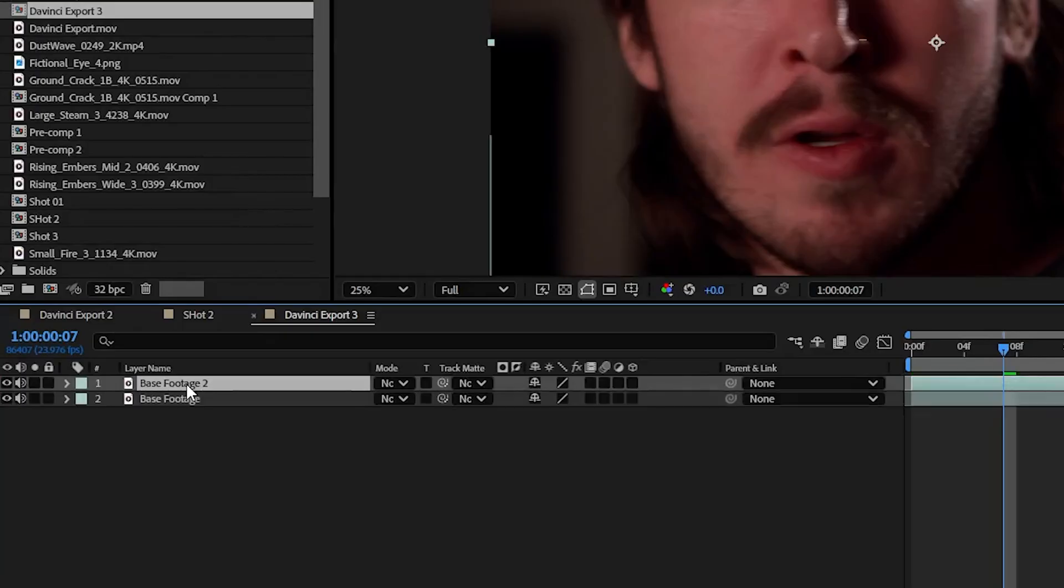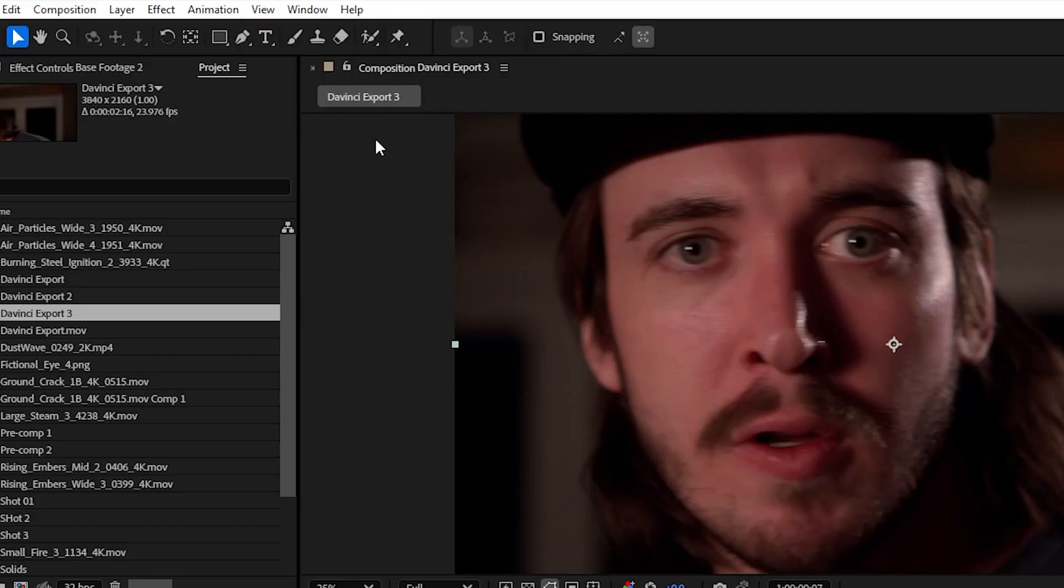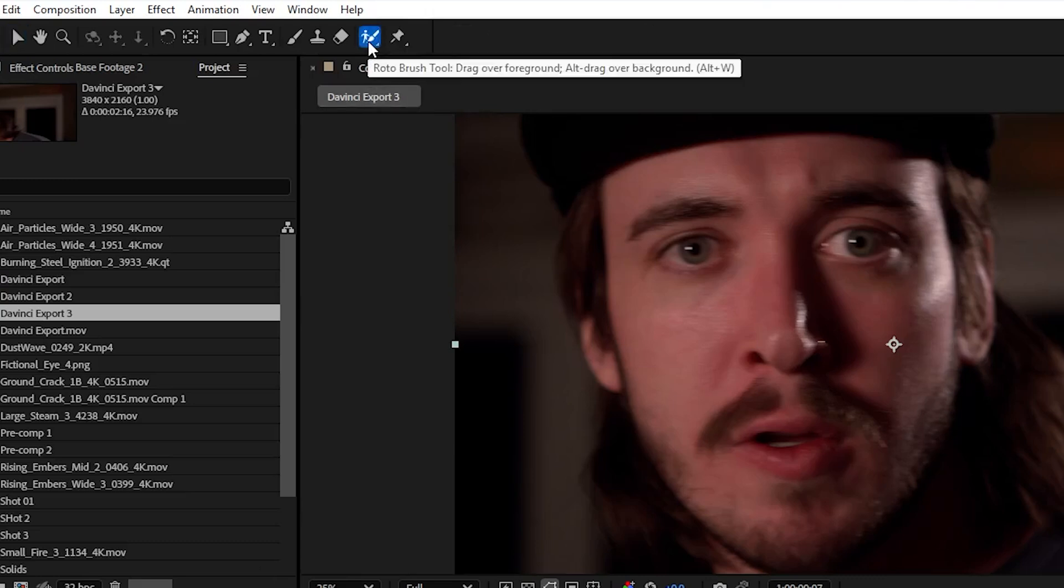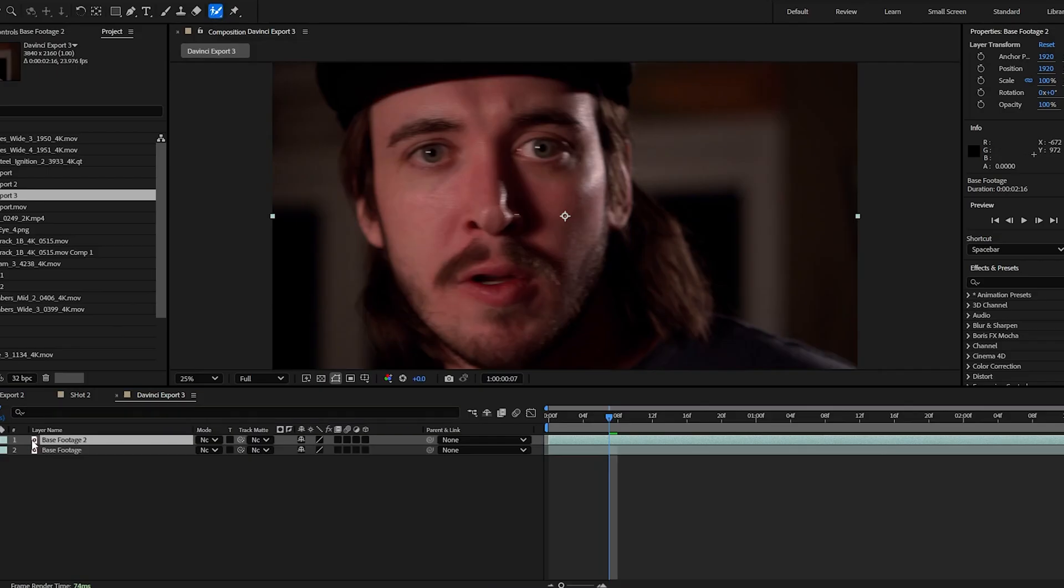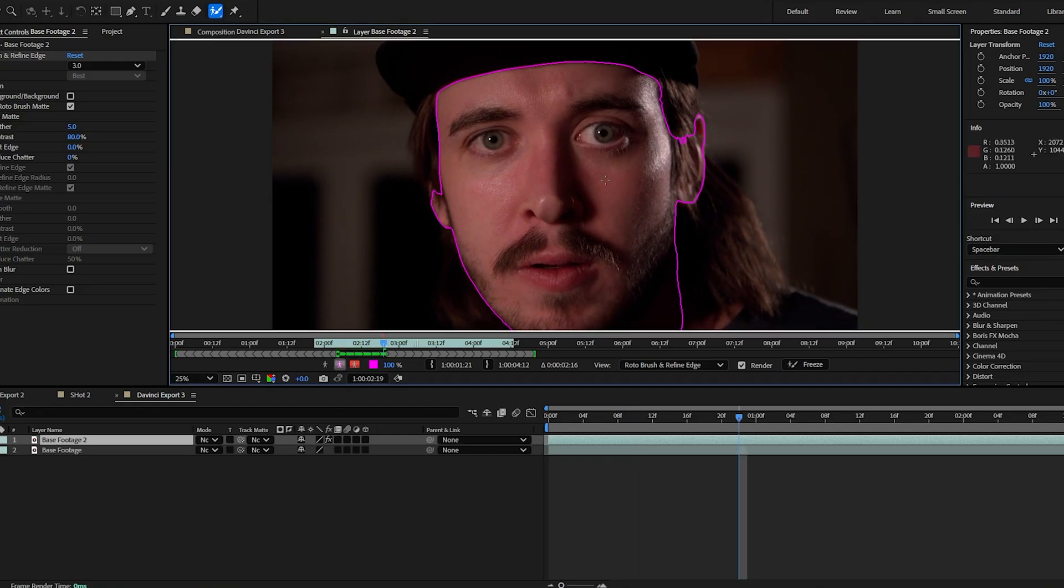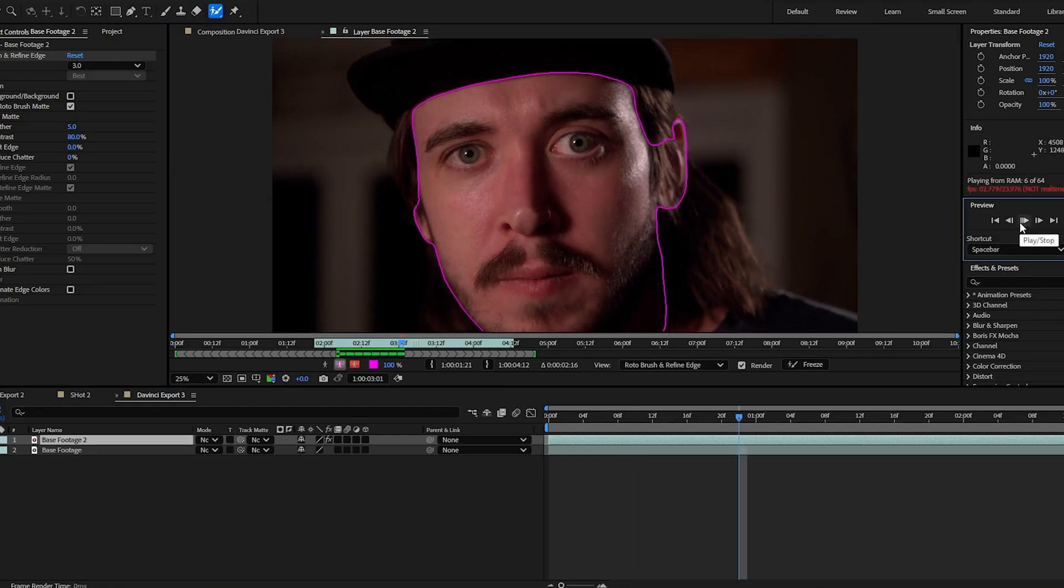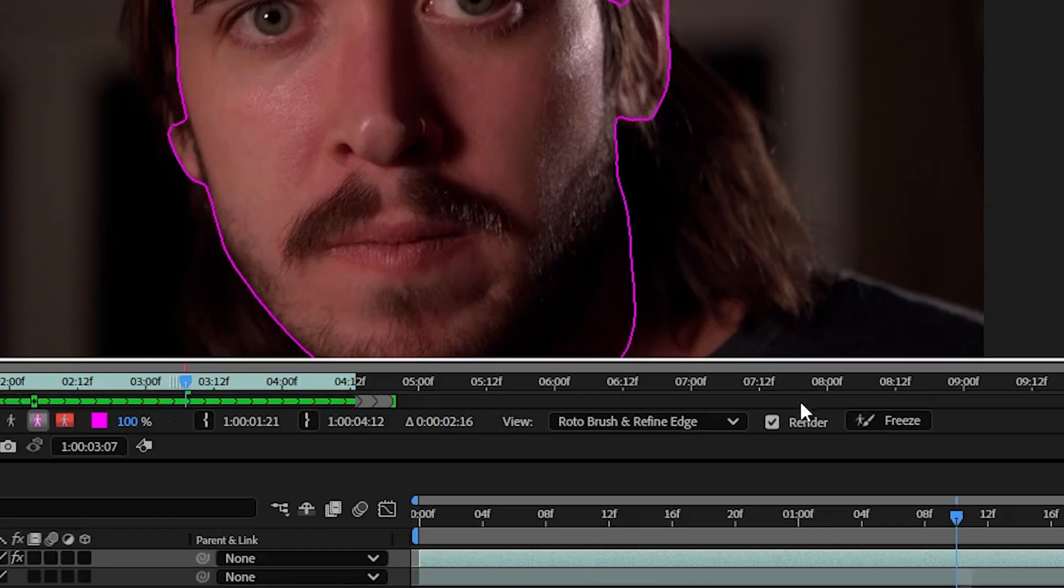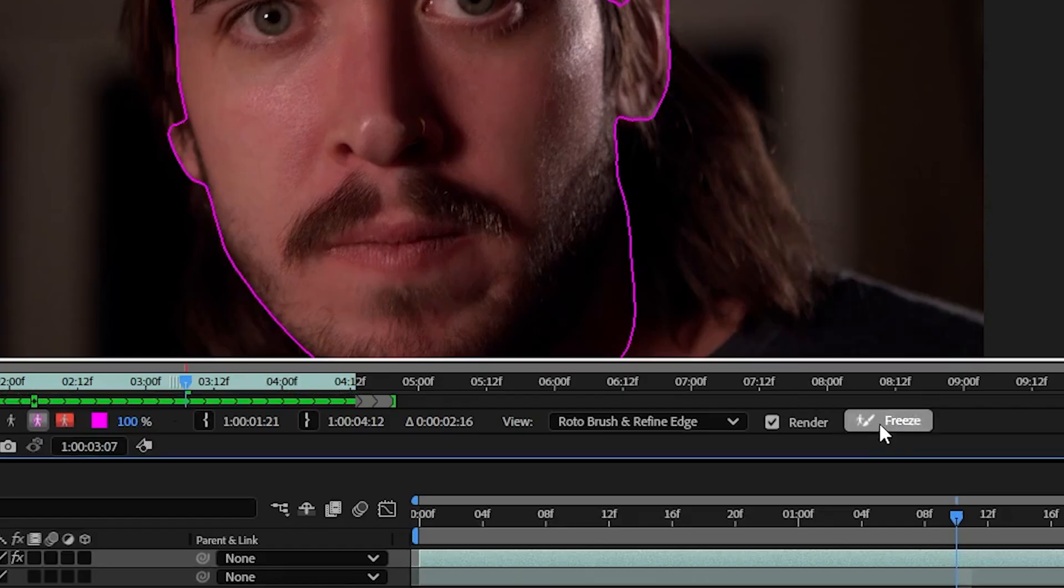We're going to duplicate our base layer and then with the roto brush tool selected select just portions of our skin. Scrub through making adjustments to the mask as needed. Once you're happy press freeze.